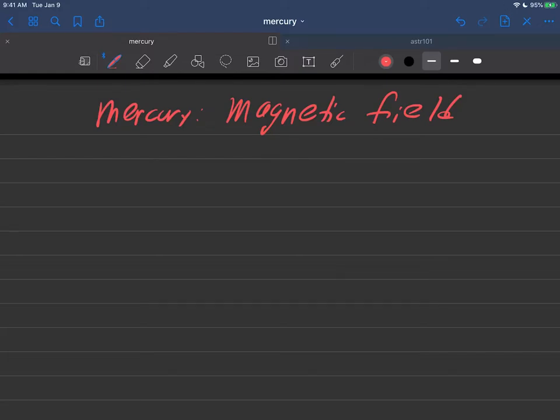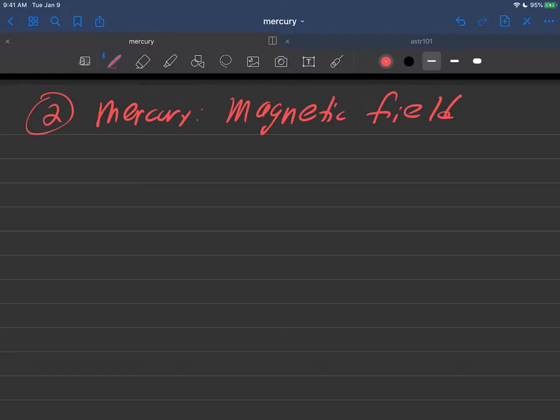Our next item about Mercury - we've discussed three topics: its composition and the fact that it's all core. Number two is the magnetic field, and number three will be about timing. So we're on number two about Mercury's magnetic field. This may be a relatively short video, and I'll tell you why. What about the magnetic field?